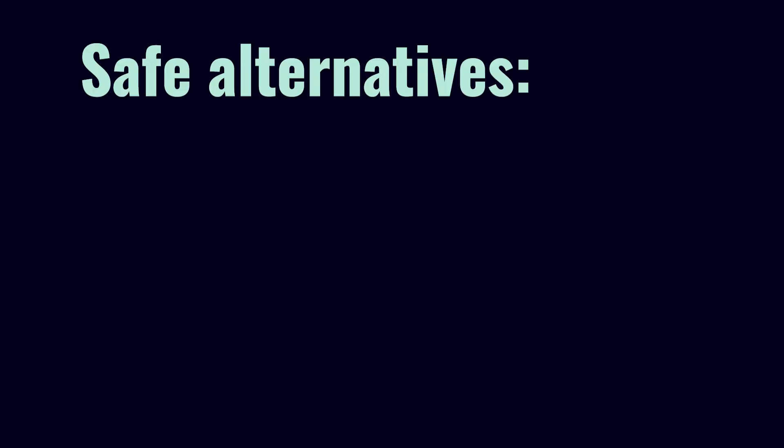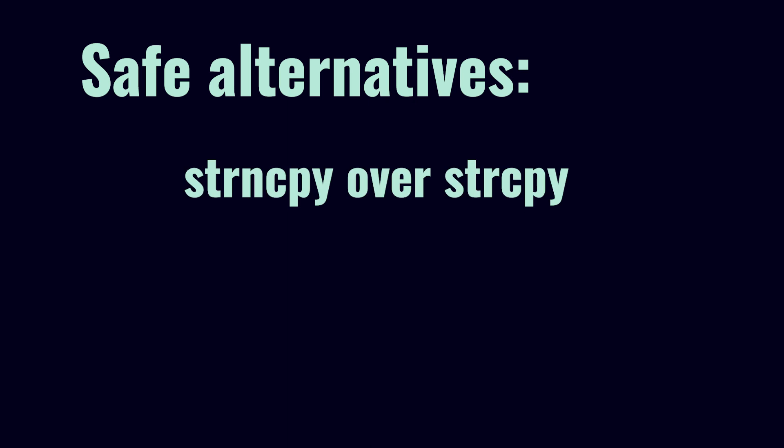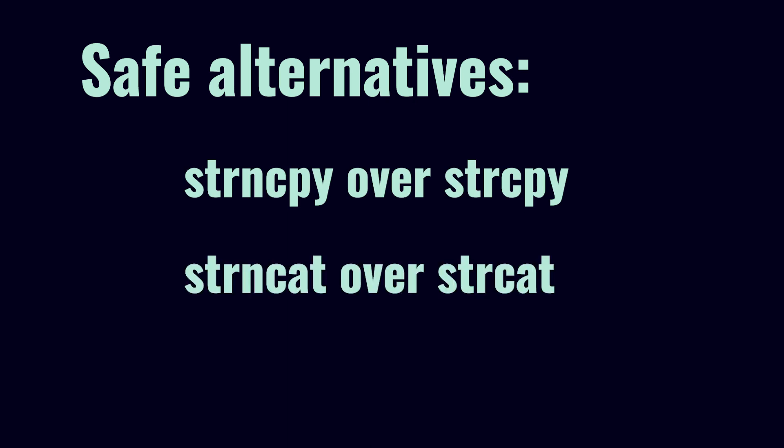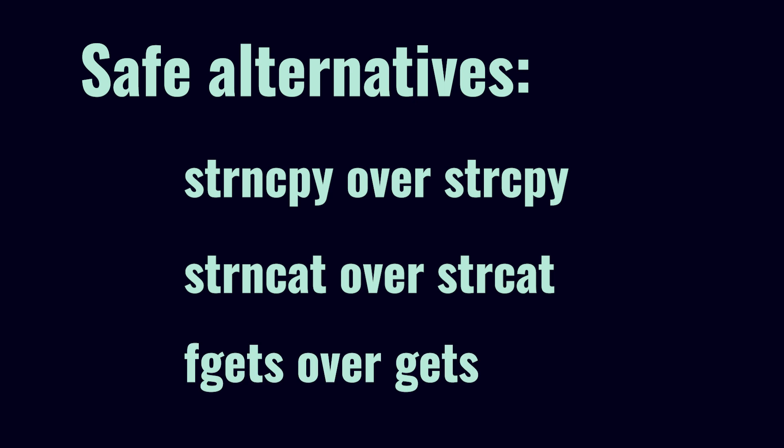Some similar cases of using an alternative function to make it safer include using strncpy over strcpy, strncat over strcat, fgets over gets, and more.